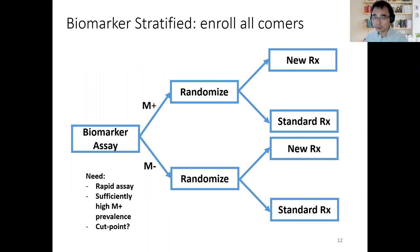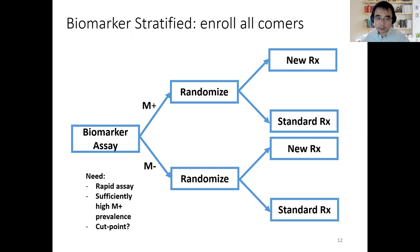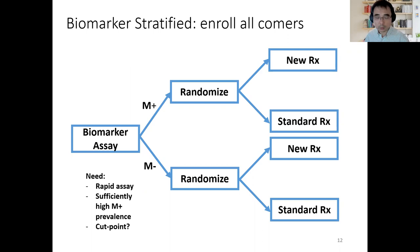The biomarker stratified design enrolls all comers, with biomarker-positive or negative status as a stratification factor, and patients are randomized separately within each stratum. Requirements include the biomarker being assessed quickly and not having a very low prevalence in the biomarker-positive group. Depending on whether the cutoff is well established, different strategies need to be considered, which I will show shortly.